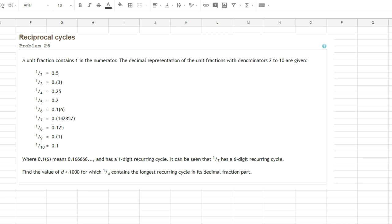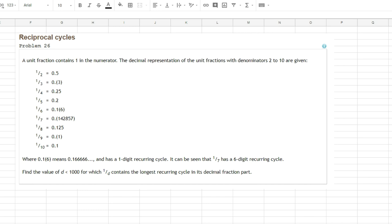1 divided by 2 leads to 0.5, 1 divided by 3 is 0.3 in parenthesis. 1 divided by 7 for instance is 1, 4, 2, 8, 5, 7 in parenthesis again. 1 divided by 8 is 0.125. And here it is described where the parenthesis mean, where the 6 in parenthesis mean 1, 6, 6, 6, 6, 6. And it has a 1 digit recurring cycle. So the parenthesis denote a recurring cycle, an ever repeating cycle of numbers.